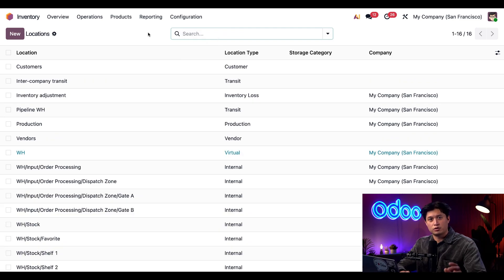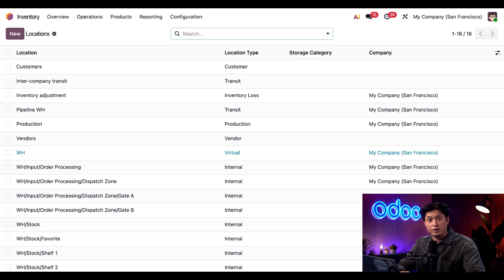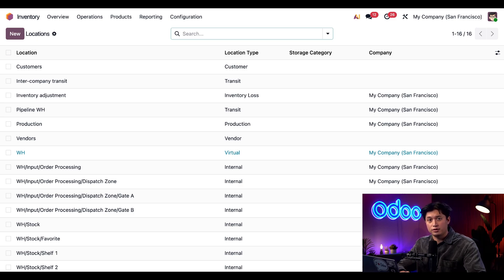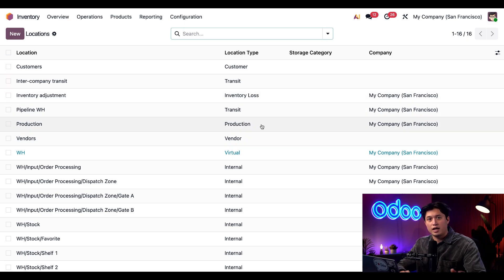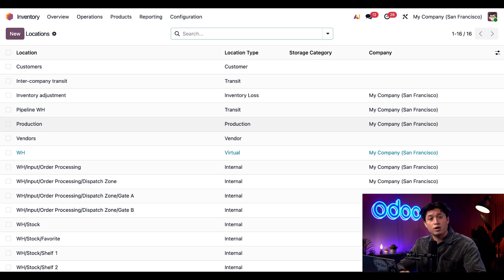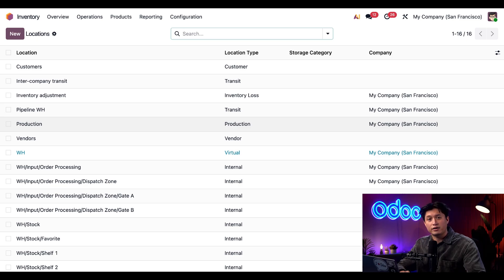And if we remove this Internal filter, wow, there's a lot more locations visible now. Each location type helps Odoo understand where products actually are and how they should be handled. It also tells us where items are coming from—whether it's from vendors, customers, production, and more. It's also worth noting that Odoo only includes products stored in the internal locations and transit locations when calculating inventory valuation.